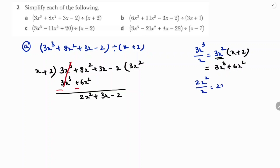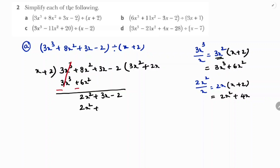Take the first term 2x² and divide by x to get 2x. Write 2x in the quotient, then multiply with x + 2: 2x × x = 2x², and 2x × 2 = 4x. So we get 2x² + 4x. Subtract: 2x² cancels, and 3x - 4x = -x. Bring down -2 to get -x - 2.